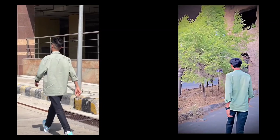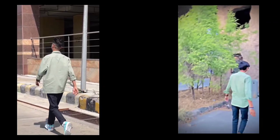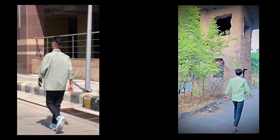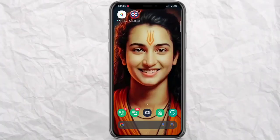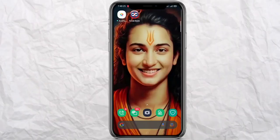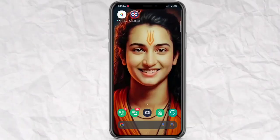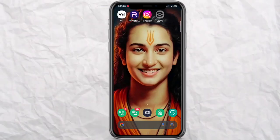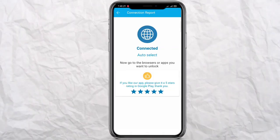Hello sir. So guys, watching the title of the video, you will understand what we are going to teach editing today.